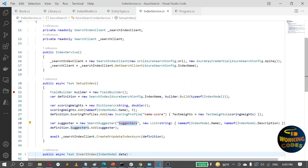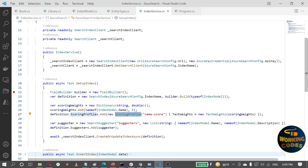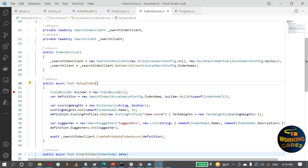Another feature I want to use is the scoring profile. The scoring profile basically defines which column gets more weight when a search term matches values in multiple columns. Here I've set up a scoring profile, given it a name, and added the name column with a higher weight — a value of five — compared to the others. That's how you define the index repository from your code.